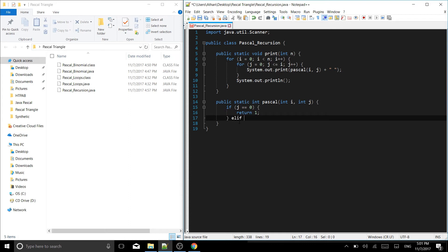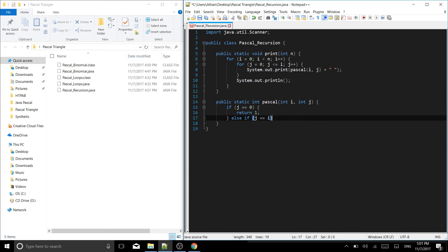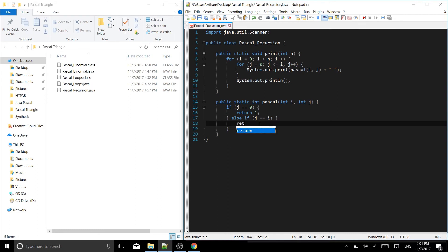Now else if, and you can write this right on the end of the brackets here. Else if j is equal to i, then we return one as well.